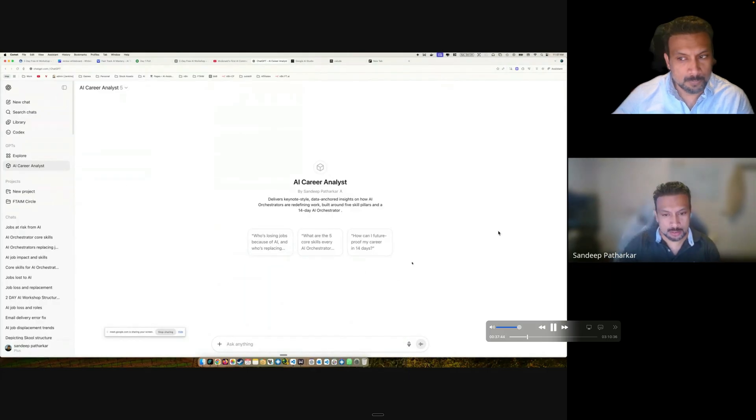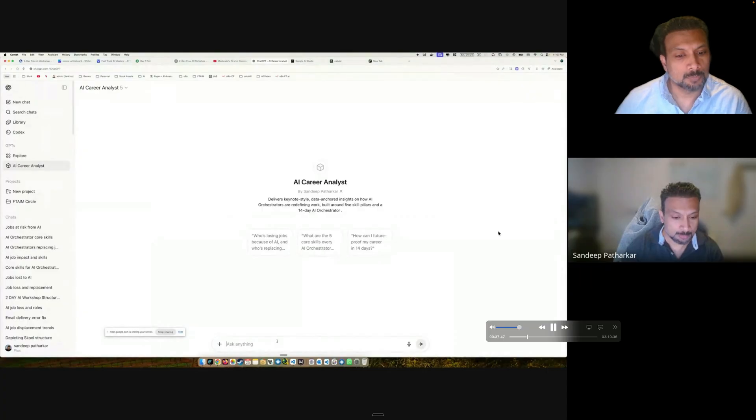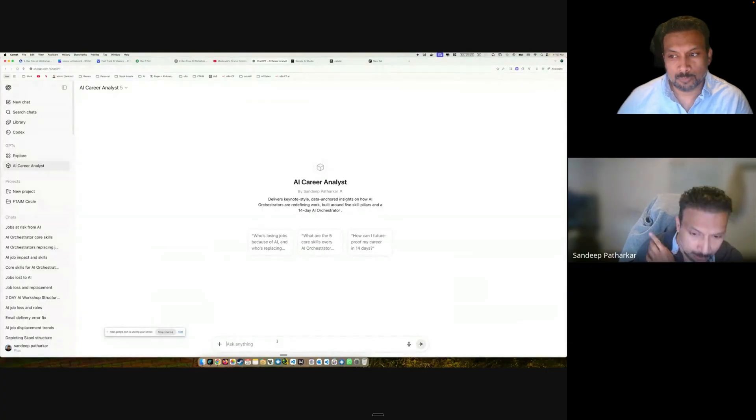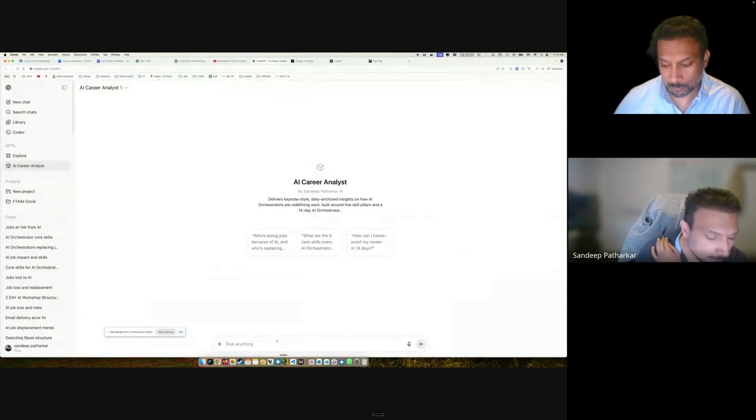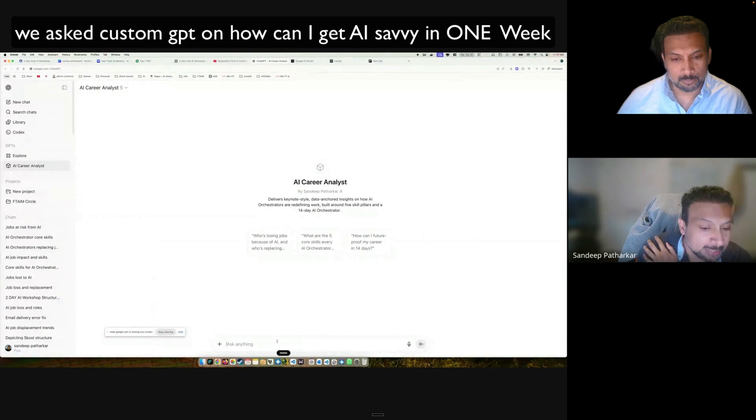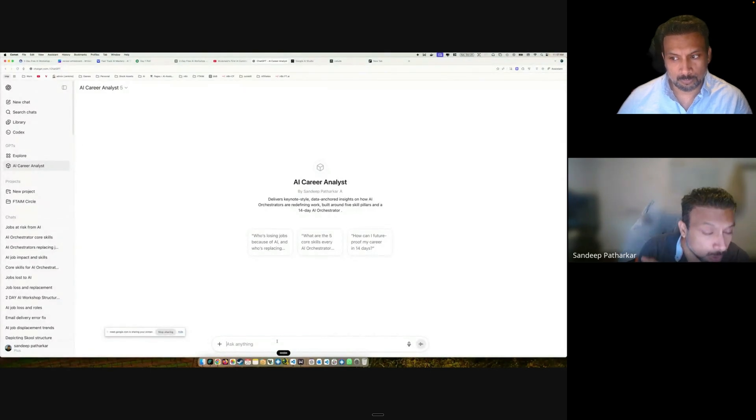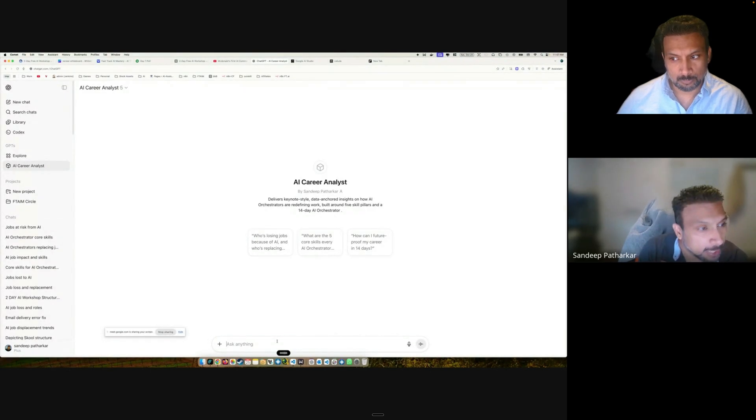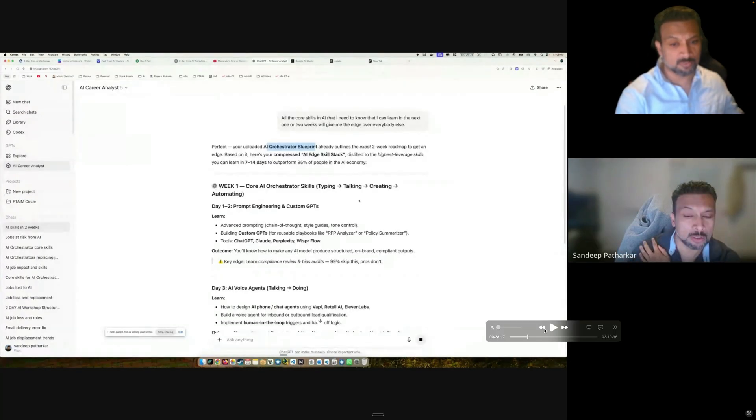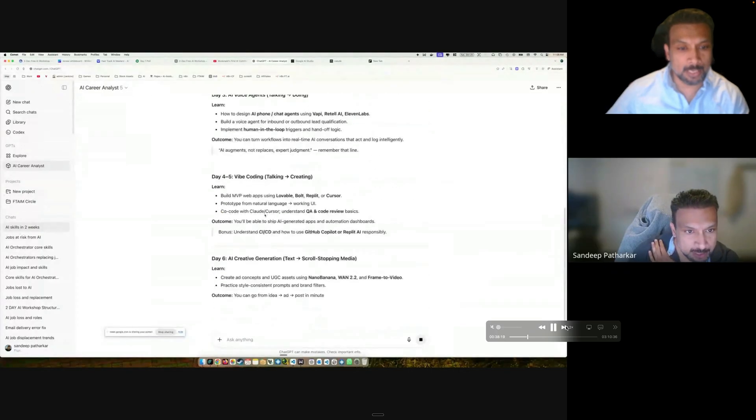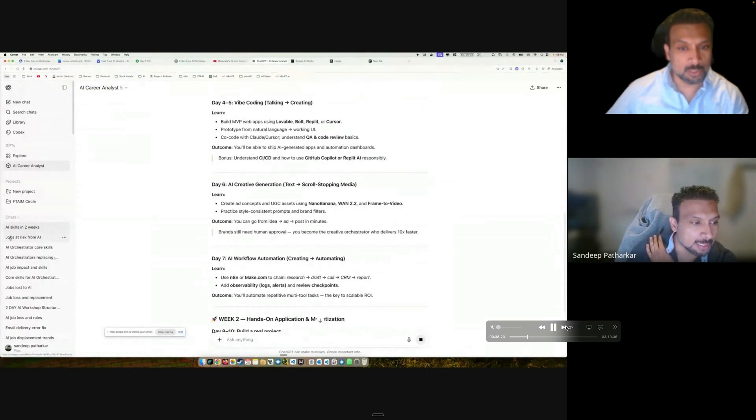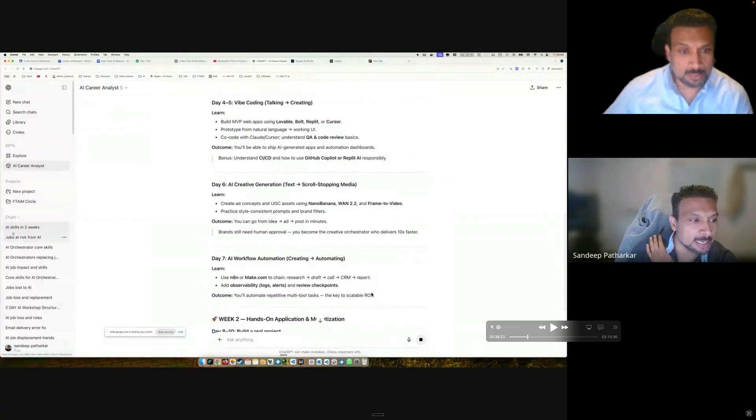We're going to ask you questions. I'm going to ask it, hey, what are the core skills in AI that I need to know that I can learn in the next one or two weeks that will give me the edge over everybody else. We asked ChatGPT first, what are the core pillars that I need to learn, and it gave us a plan for seven days of learning.